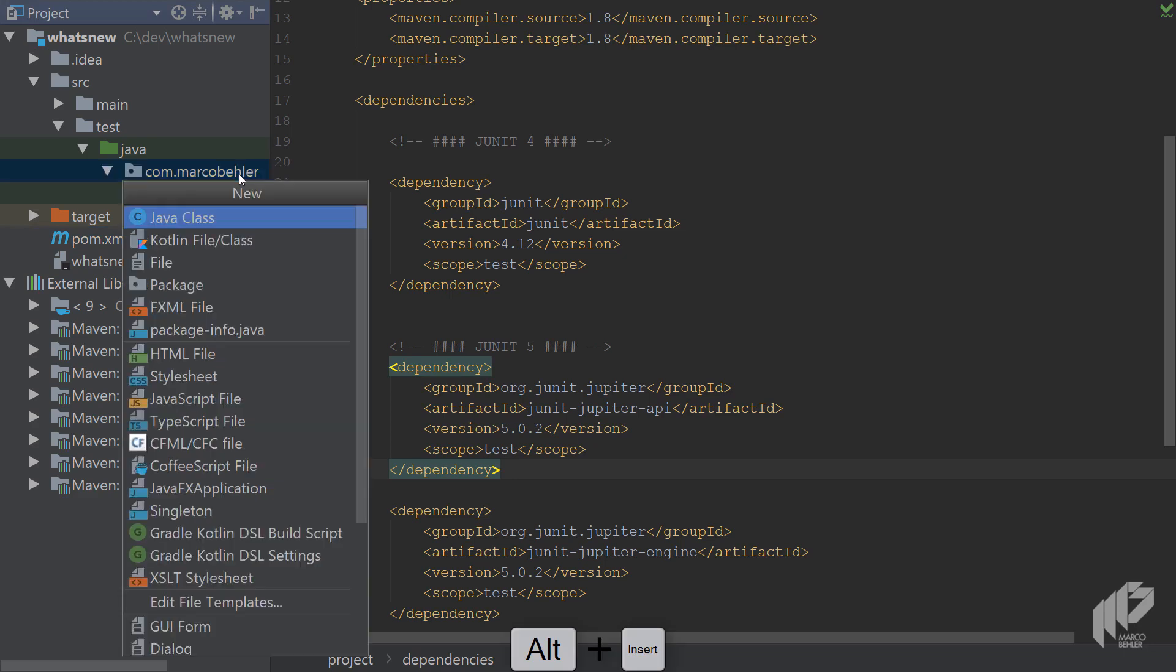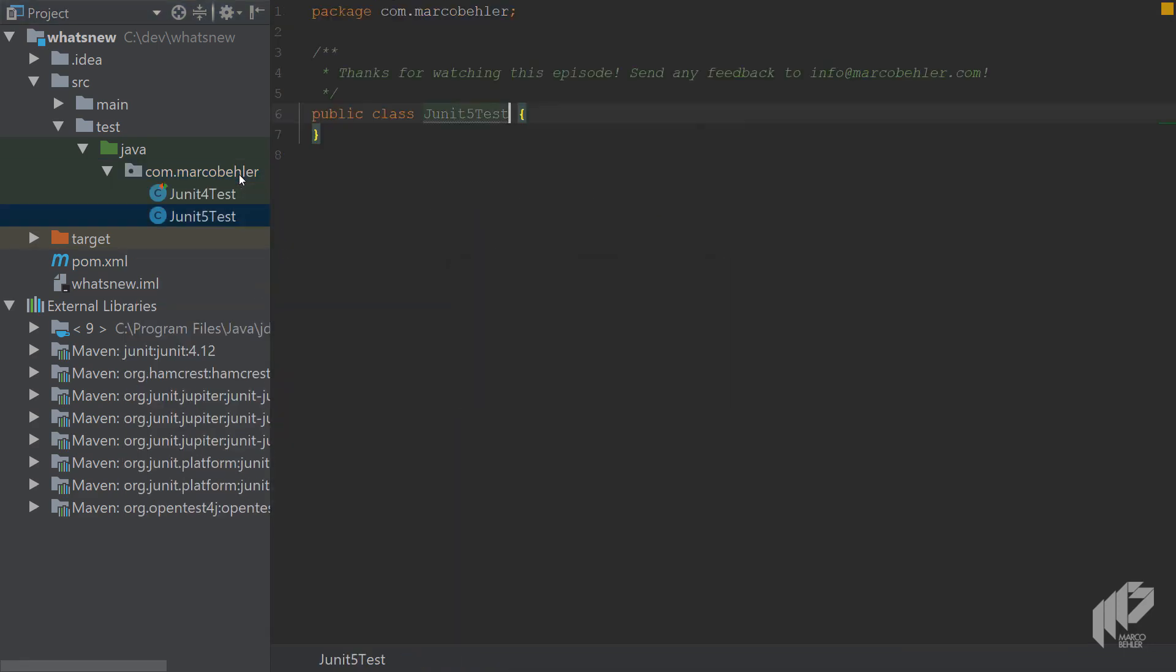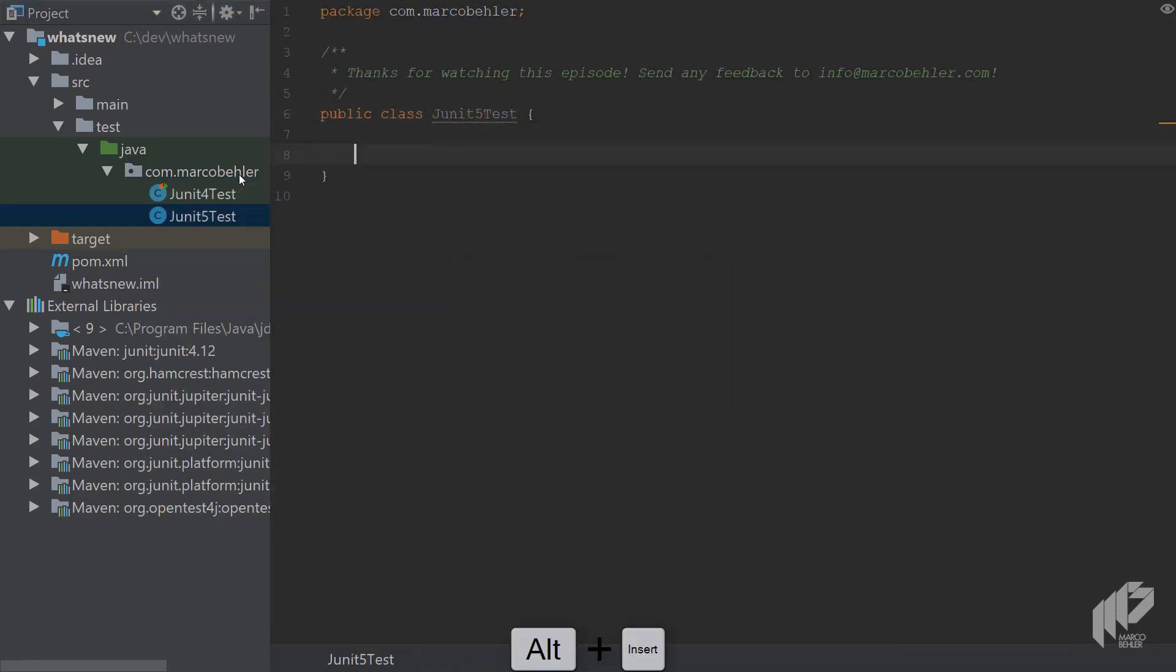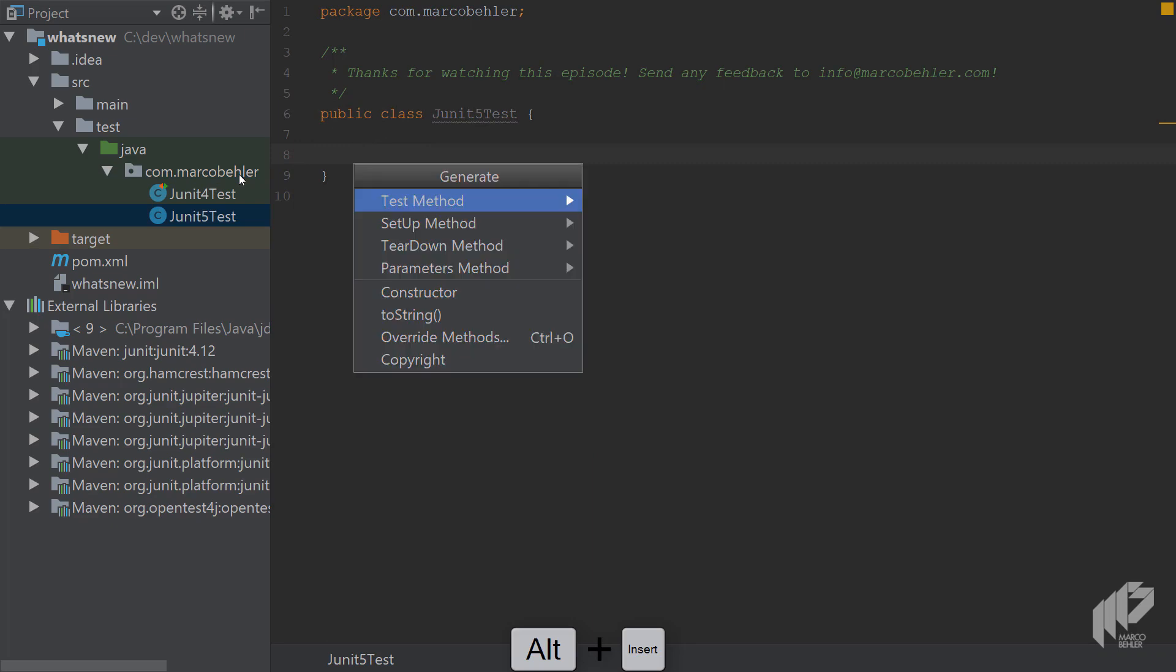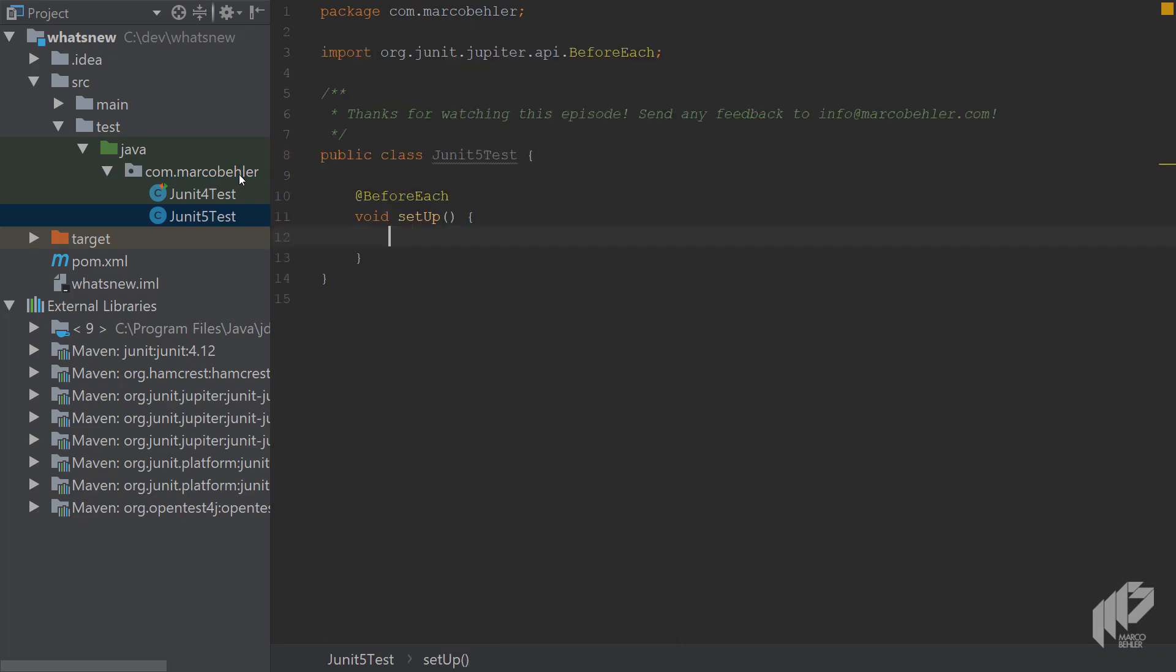Now create a test that's called JUnit 5 test. And then start right away by creating a setup method. And you can see in JUnit 5 the annotation is called beforeEach whereas it was called before in JUnit 4.